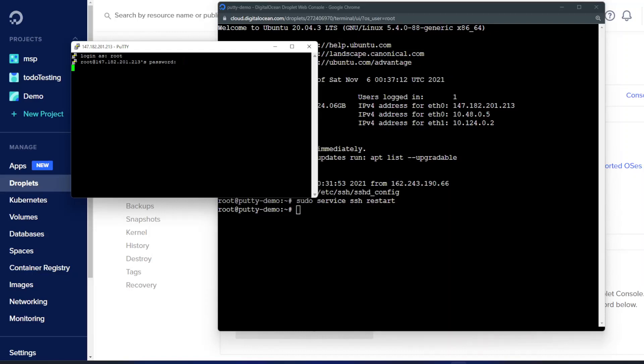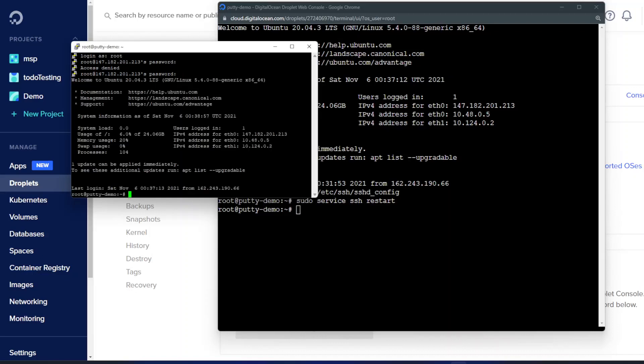Hopefully correctly. Nope. Yay there we go. So now we can see that we are logged in.